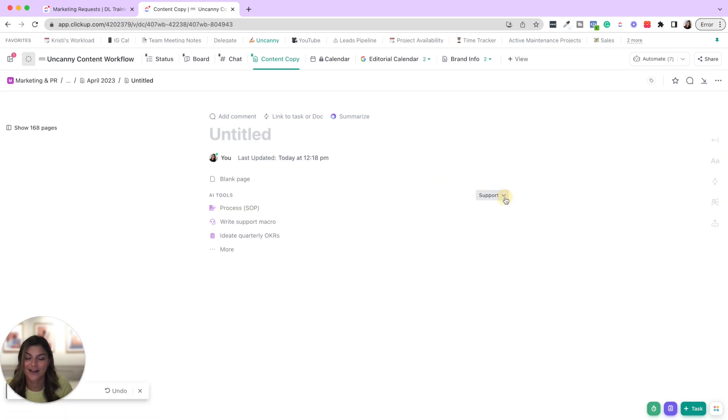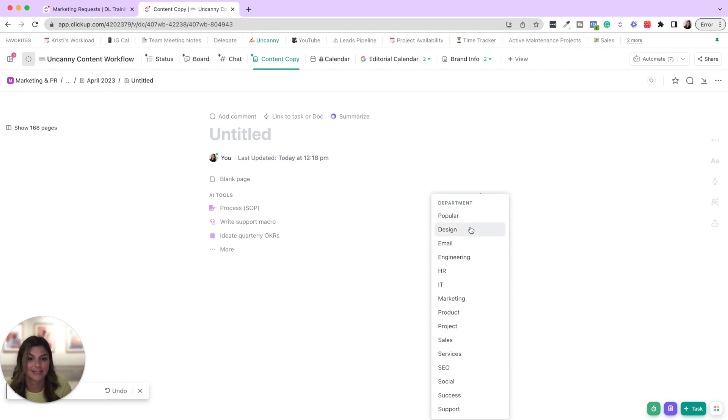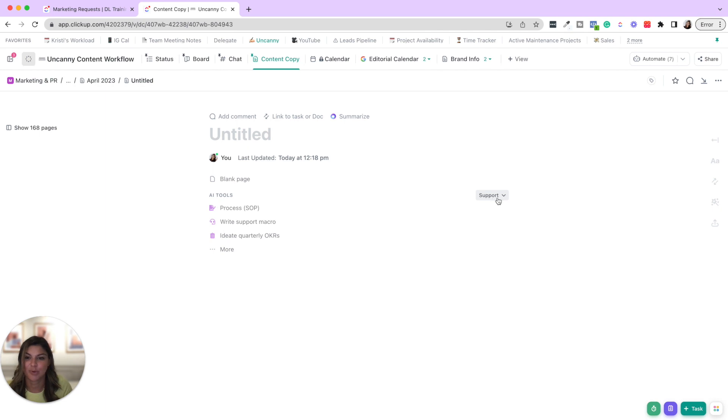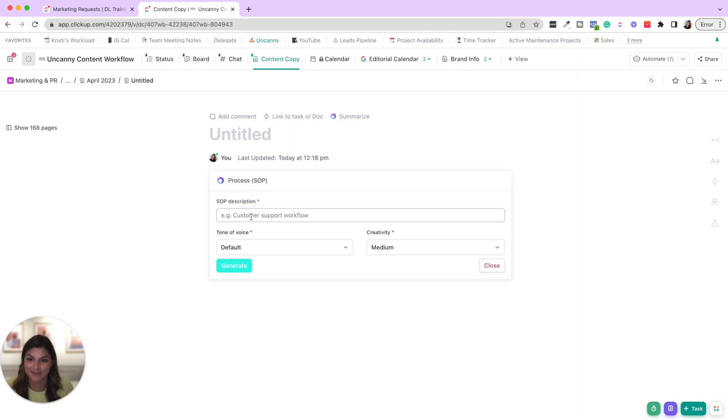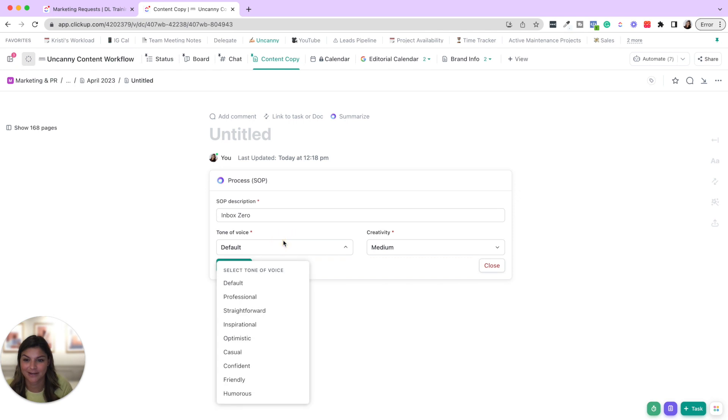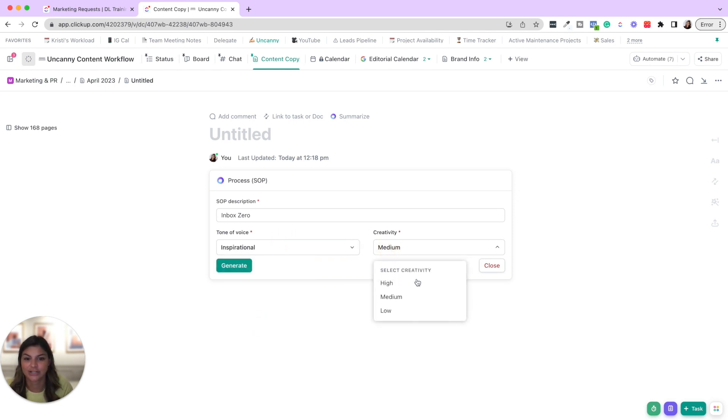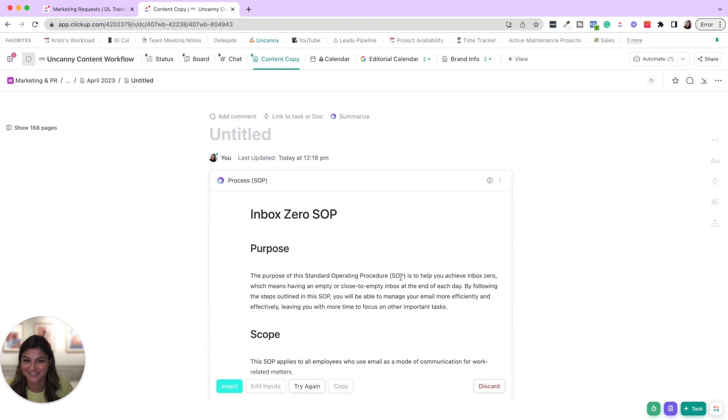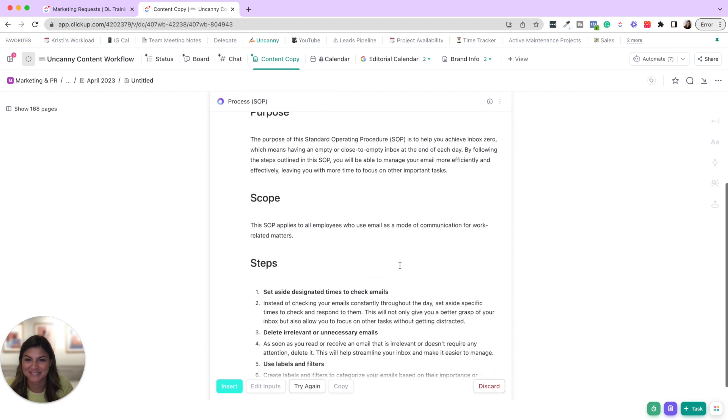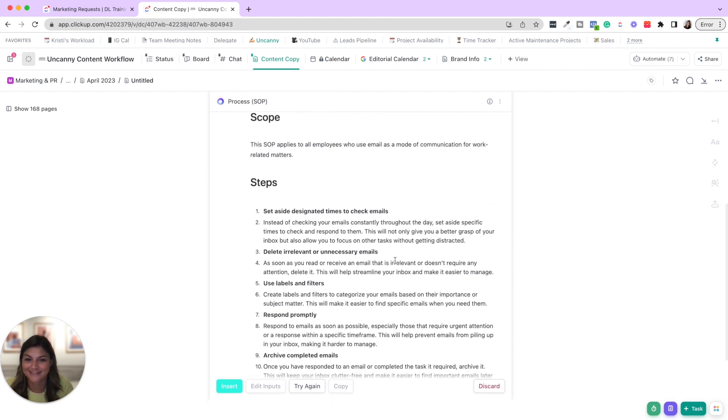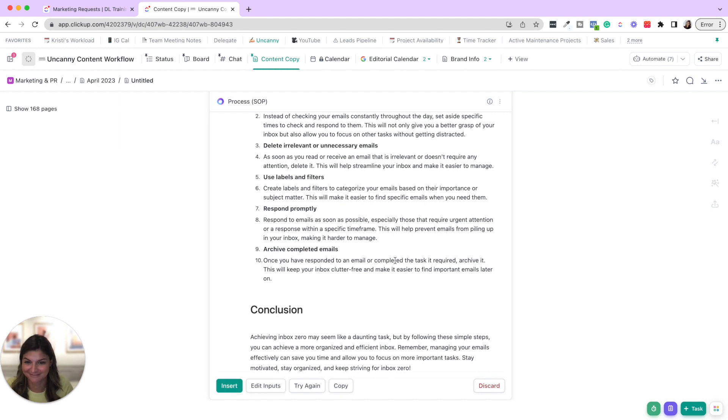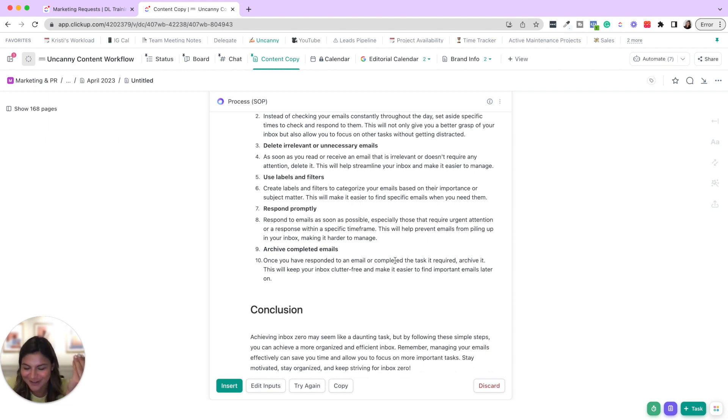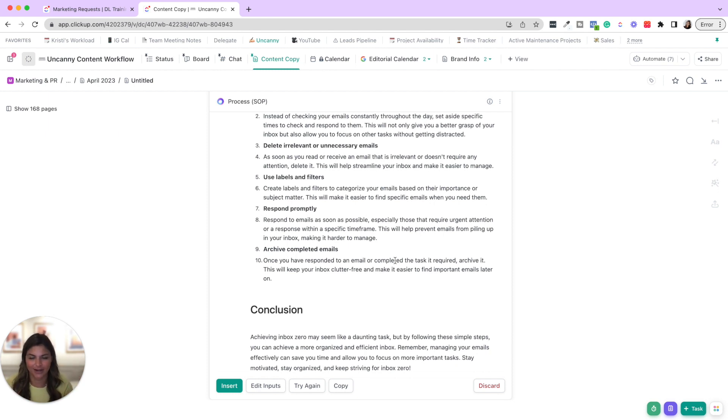Okay. So first of all, on the right-hand side, you can see what am I pulling from departmental wise? You can do popular design, email, engineering, HR, marketing, et cetera. So this is in support. Okay. I can create a process SOP. So let's do SOP description. Inbox zero, creating a SOP for inbox zero, tone, let's do inspirational, creativity, high, medium, low, let's do high, and then generate. So now you can see it brings up the purpose scope, steps, conclusion in same be power that this has. We've actually used it to generate SOPs, different things for us. And it takes out so much of the legwork.